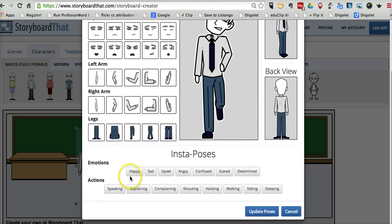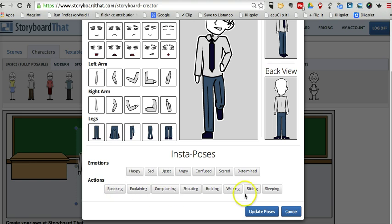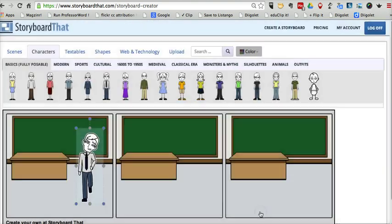We can go down here. We can choose emotions for that character and actions. We'll say update the poses.